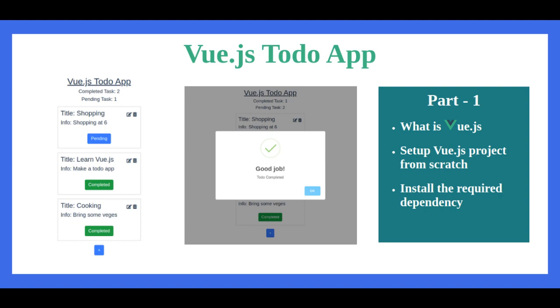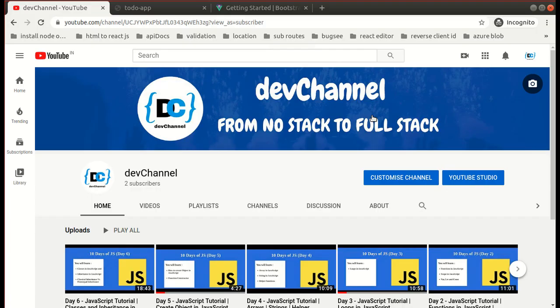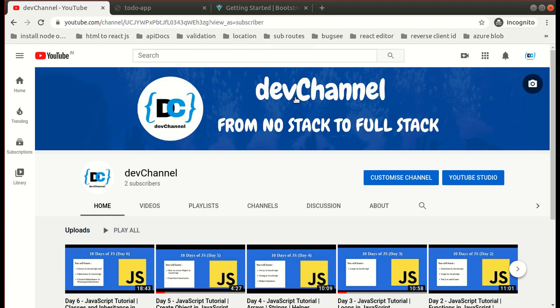Hey everyone, Akash here and I welcome you all to my YouTube dev channel. This channel is all about web development skills and technologies. If you have not yet subscribed to my channel, then do hit that subscribe button and notification bell icon to receive the latest notifications.